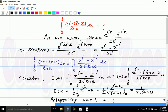Differentiating with respect to a, we get the integral from 0 to 1 of x raised to iota a times iota ln x minus 0, over 2 iota ln x. After differentiation, x raised to iota a becomes x raised to iota a times iota ln x. Canceling iota ln x from the numerator and denominator, we get I'(a) equals one-half times the integral from 0 to 1 of x raised to iota a dx.